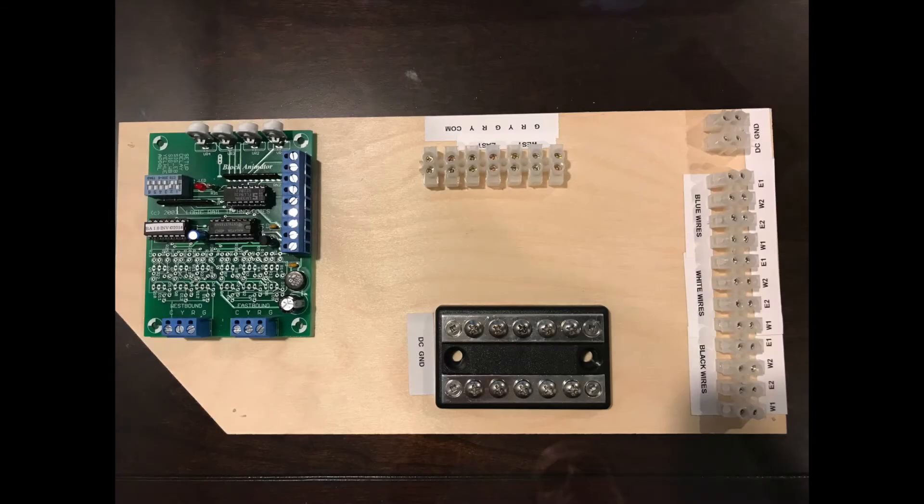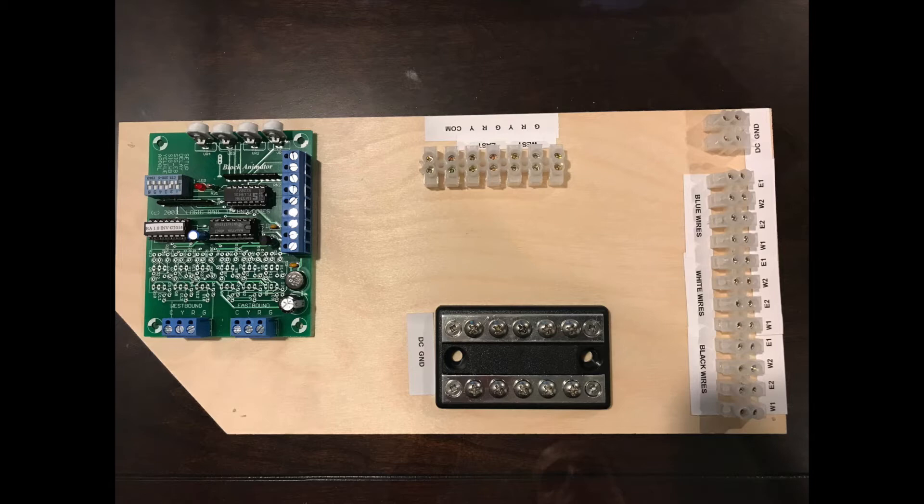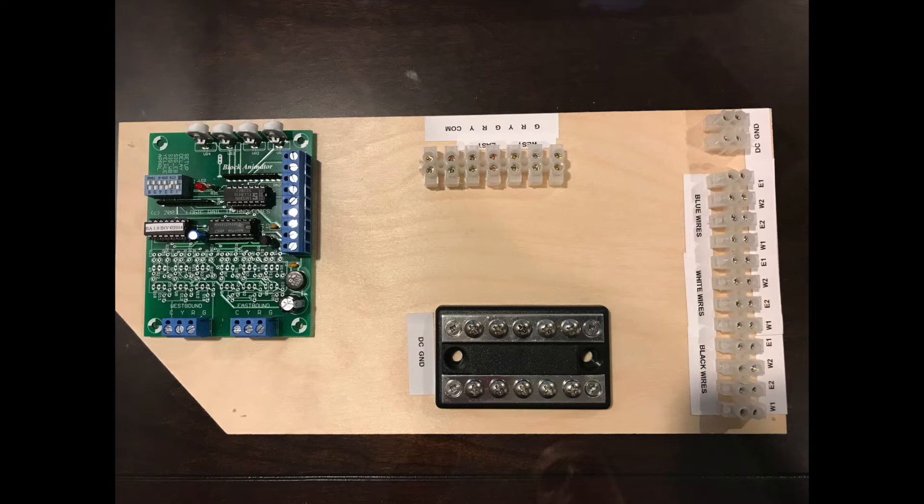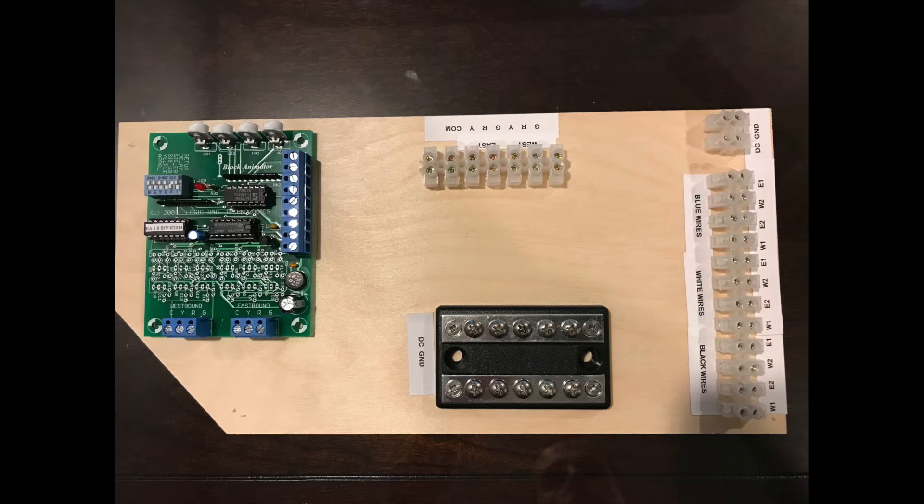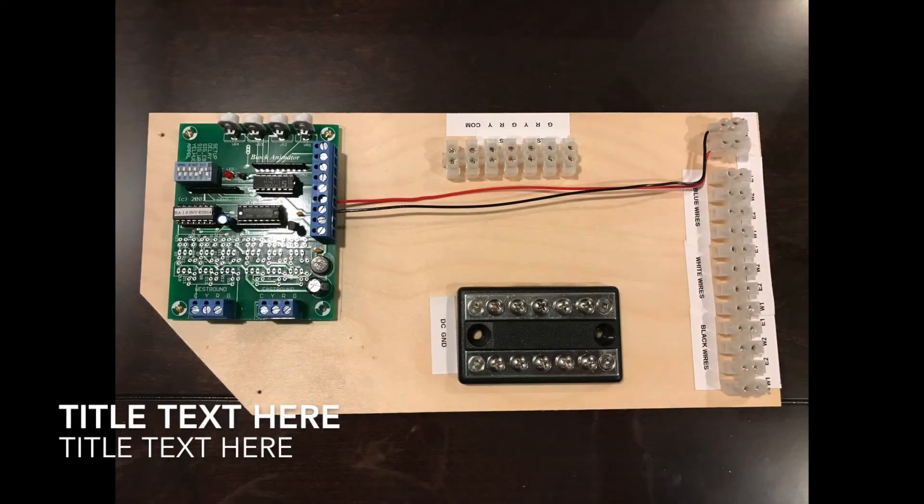Once I got the block animator in place, you can see that I have several terminal strips on here that correspond to the emitters and detectors for the infrared sensors. I also have a terminal strip to hook up the actual block signal, and I also have a bus bar or bus terminal that allows me to have multiple inputs for both DC and ground connections.